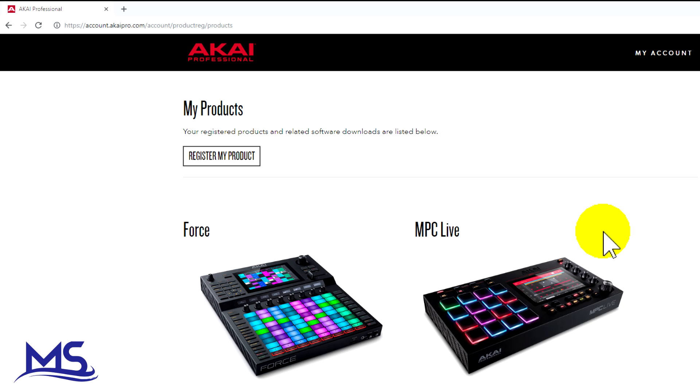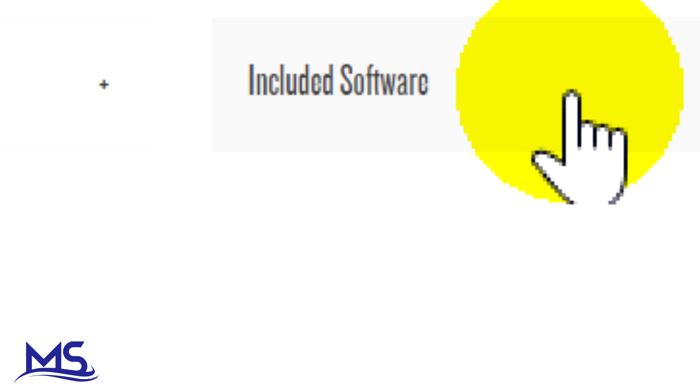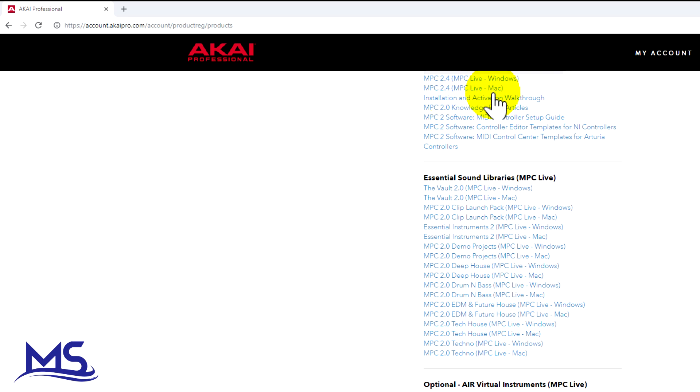So the first thing you have to do is download the software. You need to log into your Akai account, register your MPC Live, and download the software. Underneath where it says MPC Live, it says included software. You can see right here MPC 2.4 Live Windows or MPC 2.4 Live Mac.